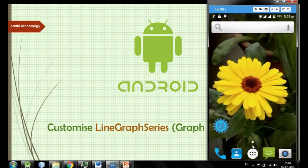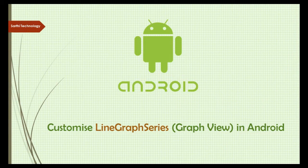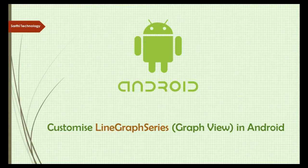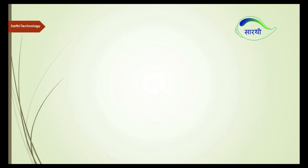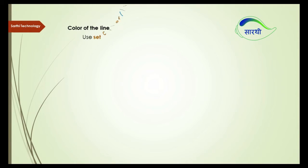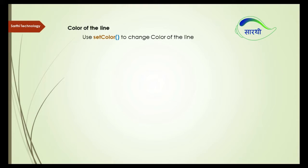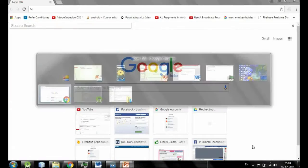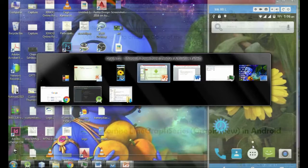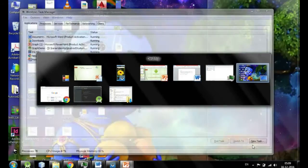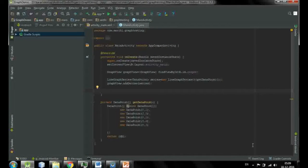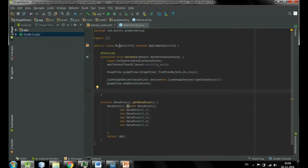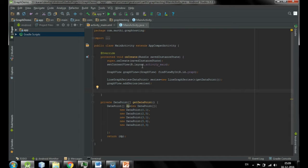So let's move one by one. For customizing our line graph series, first is color of the line. If we want to change the color of the line, we have to use a setColor method that will change the line color. So come to Android Studio. This is the same project that we have created in the last video. So let me first run this.